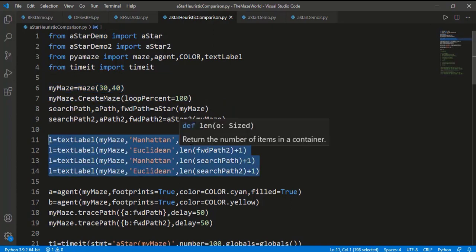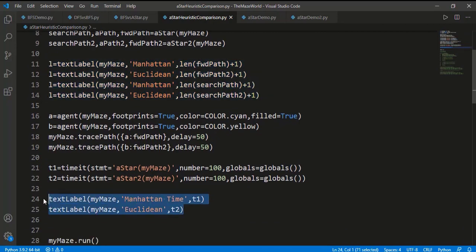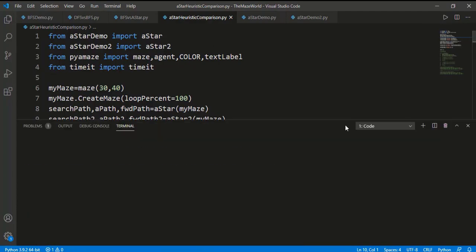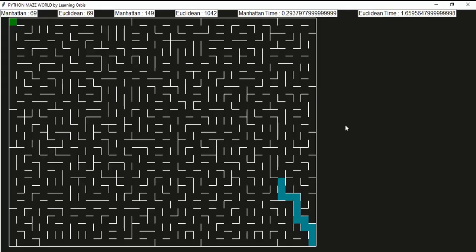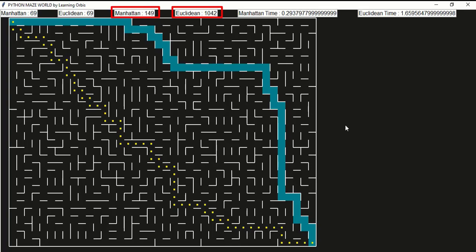We are displaying the result and calculating time for 100 executions. The first path simulation is for Manhattan distance and then will be the Euclidean distance. Both have calculated the final path of 69 cells, which is the shortest path. Although both paths are different routes, the length is the same at 69 cells. So both Manhattan and Euclidean distance provide the shortest path result. But see this difference in the search length: for Manhattan it is 149 cells and for Euclidean it is 1042 cells — a big difference.